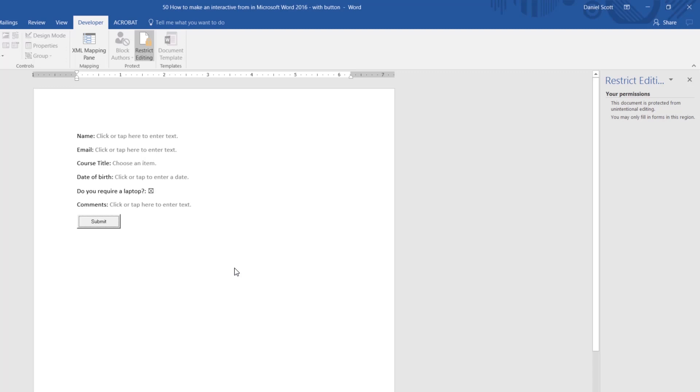All right, that is how to make a form in Microsoft Word. How did you find that video? Was it good? Was it bad? If you liked it, go check out more of my courses on bringyourownlaptop.com